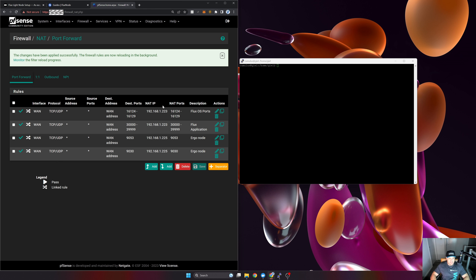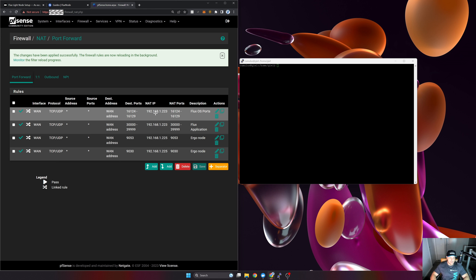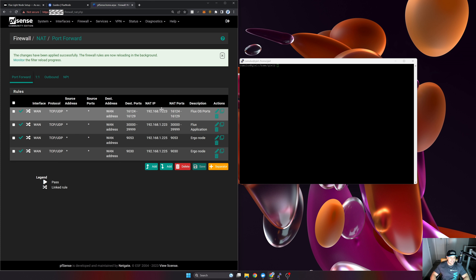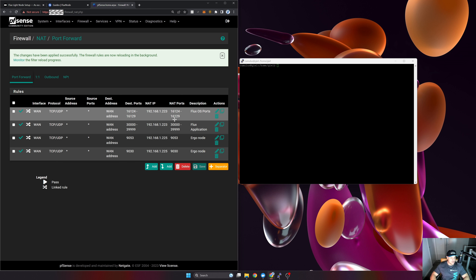Something important I didn't mention: you should make the internal IP address of your flux node static. Depending on your router this might be configured differently, but make sure it's static. Otherwise, if the IP lease expires and your node gets a new IP address, these port forwarding rules won't apply anymore. That's a mistake I've made in the past, so just remember to do that.